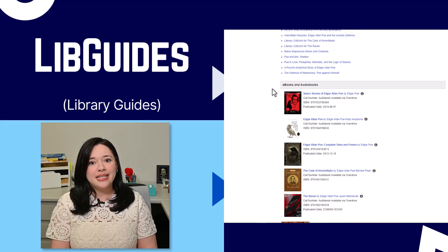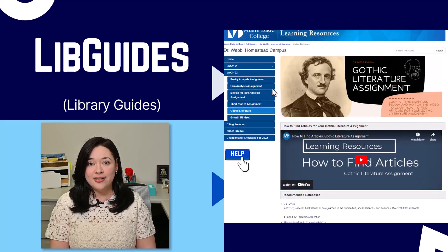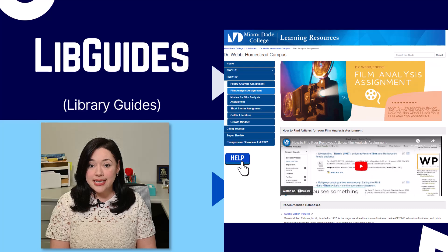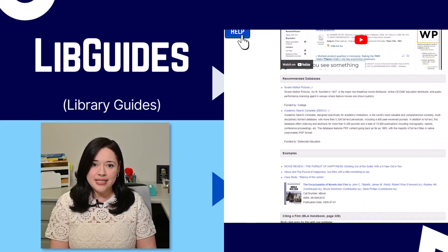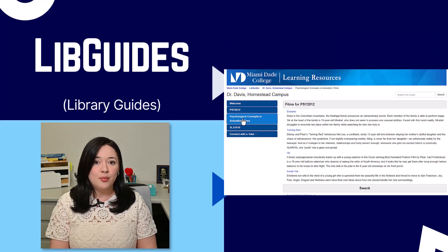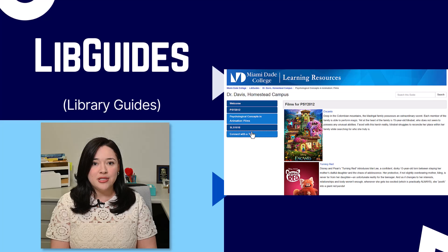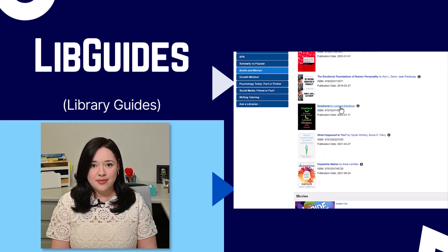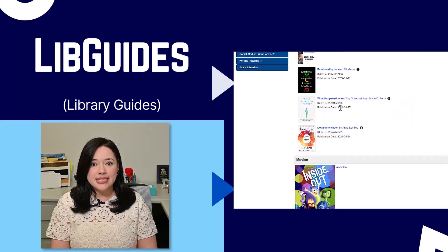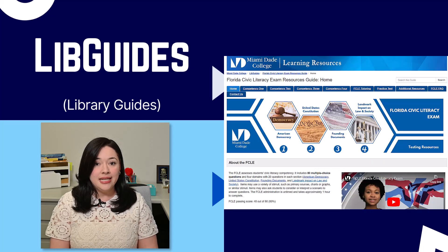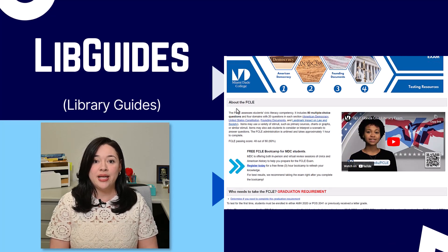LibGuides can include all manner of educational materials including electronic textbooks, subject-specific databases, ebooks, audiobooks, movies, documentaries, and so much more. LibGuides are living hubs — we can continually update them based on your recommendations each semester so they are always ready to go and up to date.